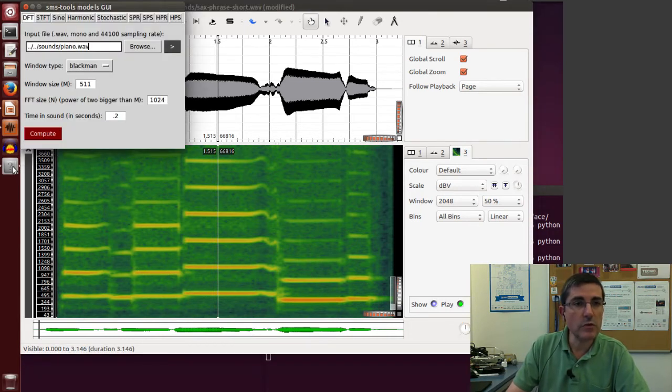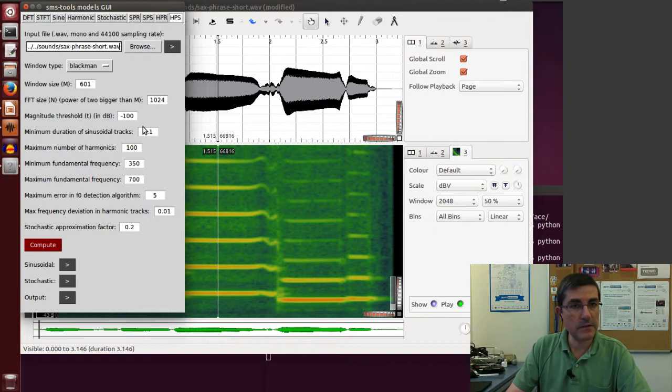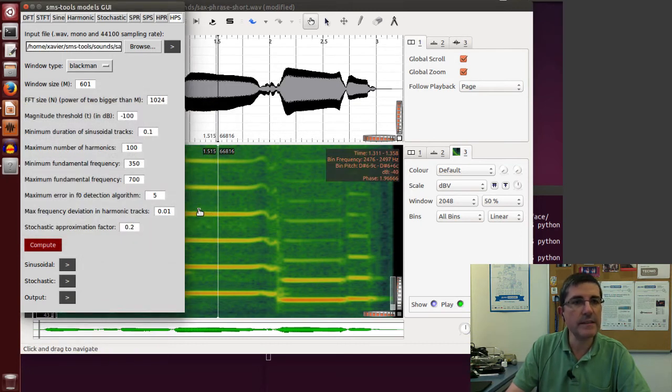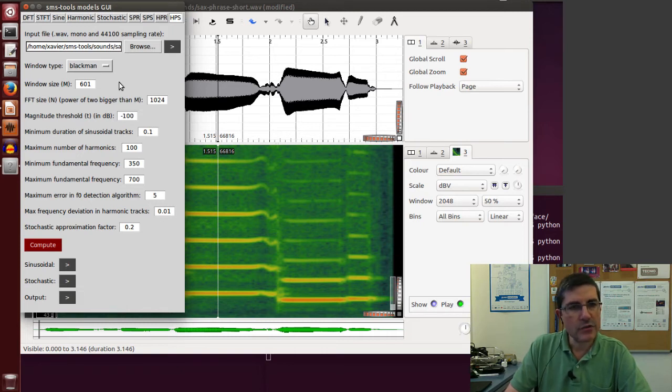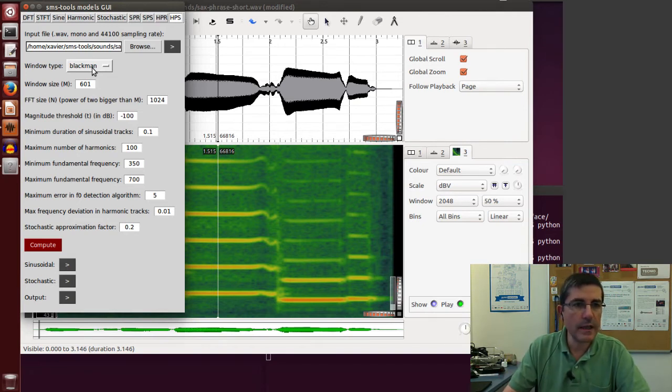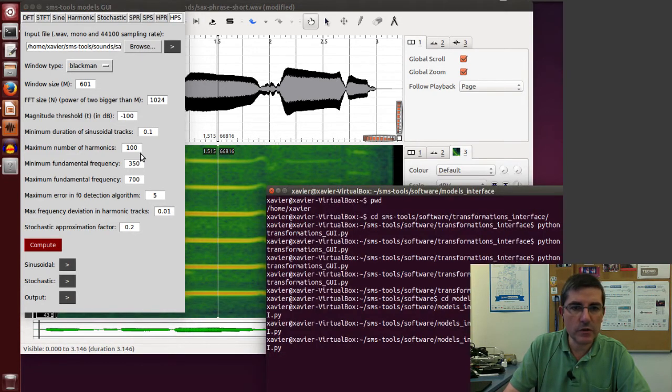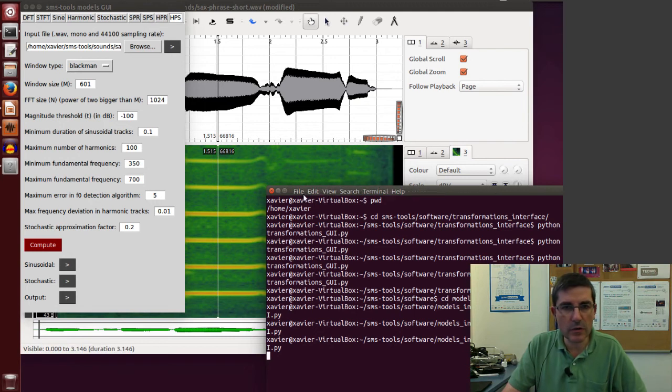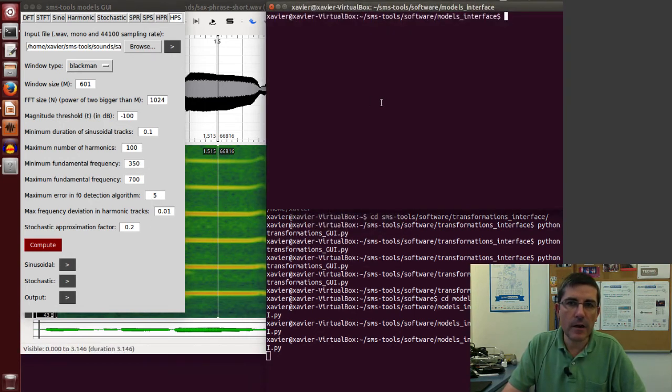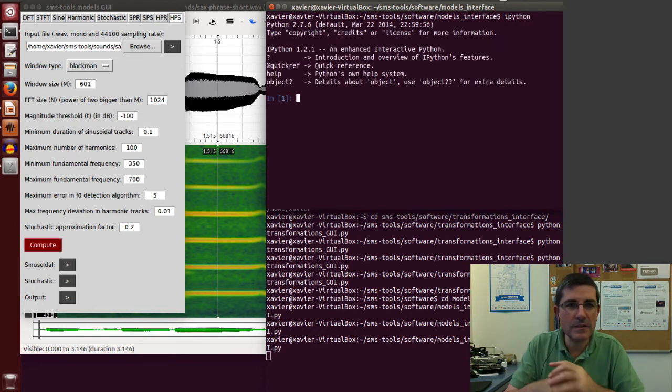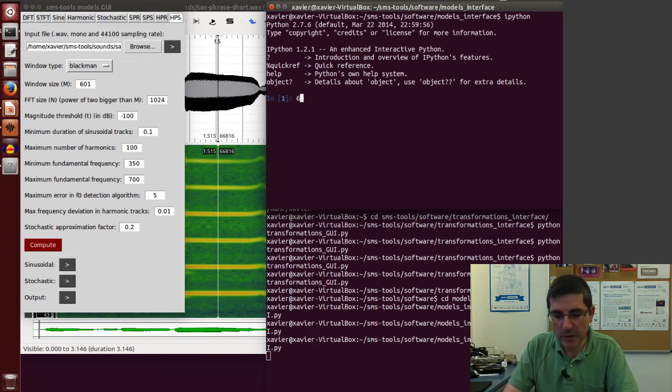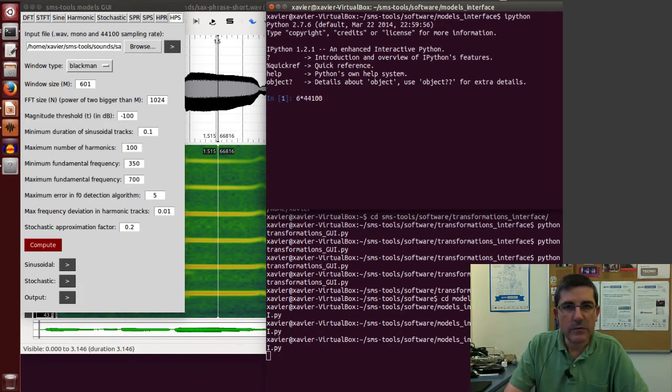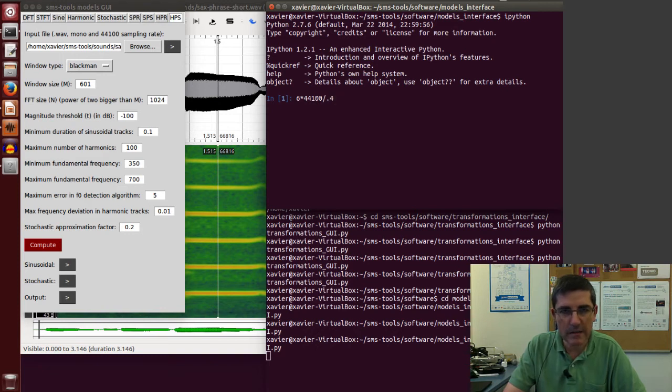So let's go to the SMS tools models GUI and let's go directly to the harmonic plus stochastic model. And we will open this same file, which is this saxphrase, the short version of it. Now we have to choose the parameters. So the window Blackman is a good choice because it has a good low level side lobes. Now in order to decide the window size, it's good to basically go to a terminal and from IPython we can just quickly do calculations. So for example, we can just say the Blackman window has six bins in the main lobe.